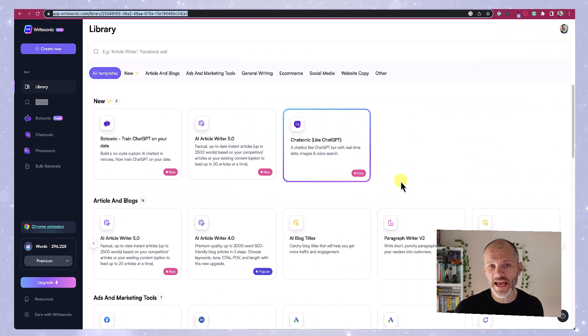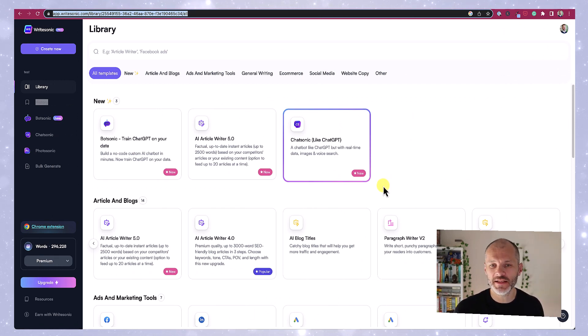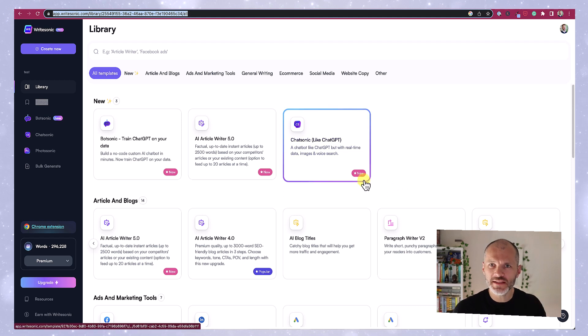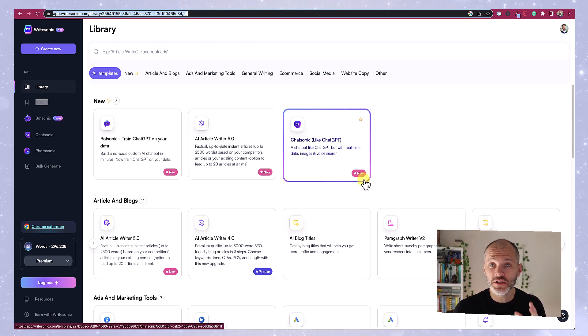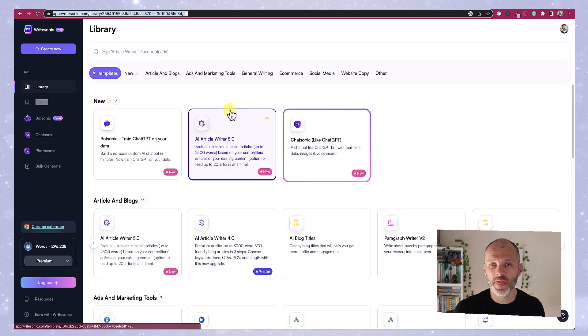So I took out a monthly subscription to WriteSonic and when you log in this is what the dashboard looks like. It's pretty similar to Jasper. There are dozens and dozens of different templates that you can pick from.